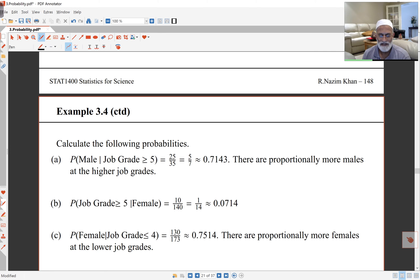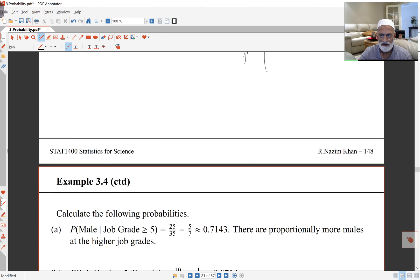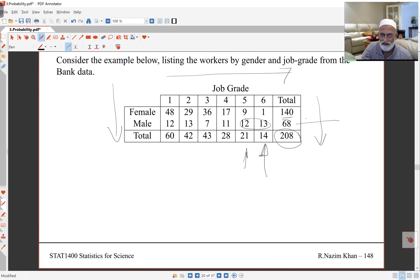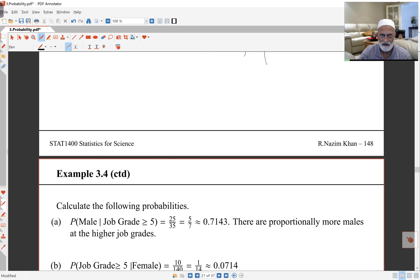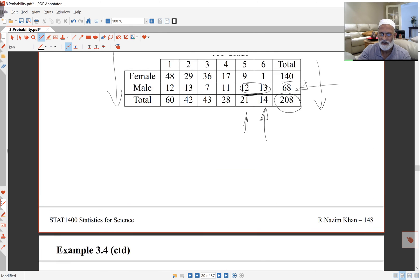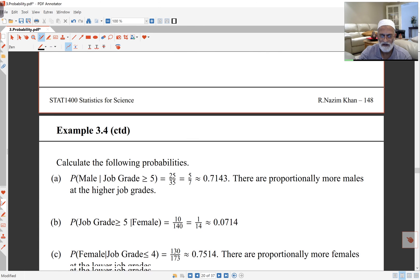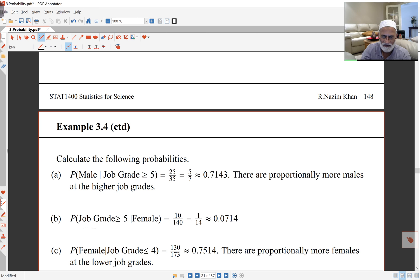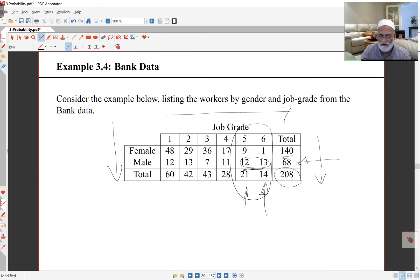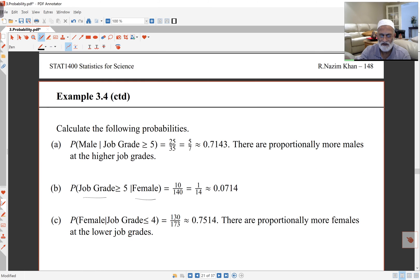If I'm looking at probability of being male given job grade bigger than or equal to 5, I'm looking at job grades 5 and 6, and the total number of employees there are 35, and the number of males there are 25. So it's 25 over 35. The next one, I'm looking at probability of job grade bigger than or equal to 5 given female. There are altogether 140 females, and the number of female employees at grade 5 or above is only 10. So that's 10 out of 140.